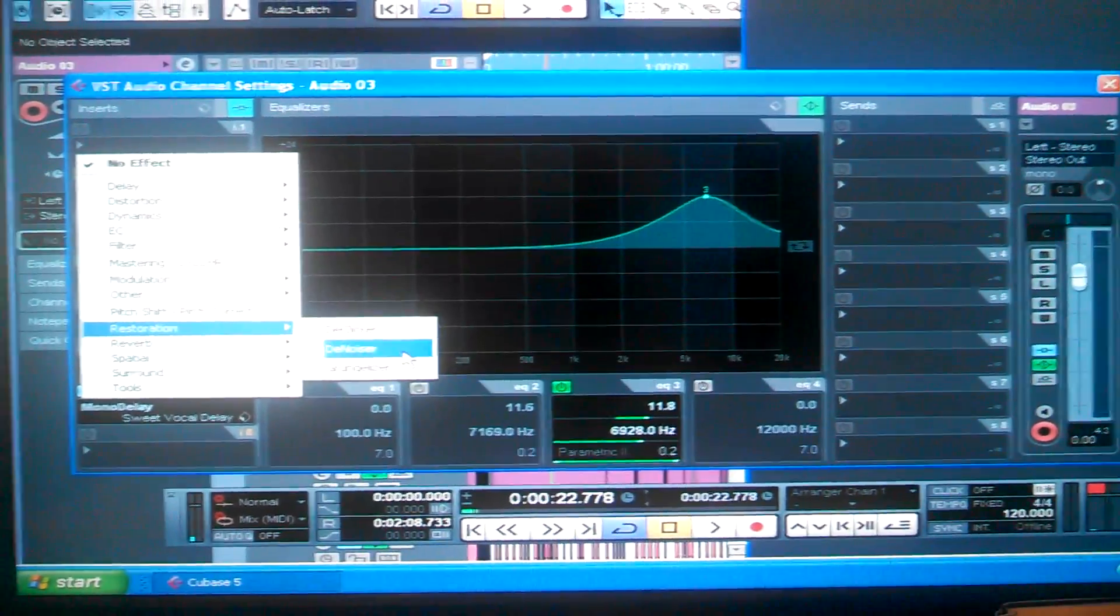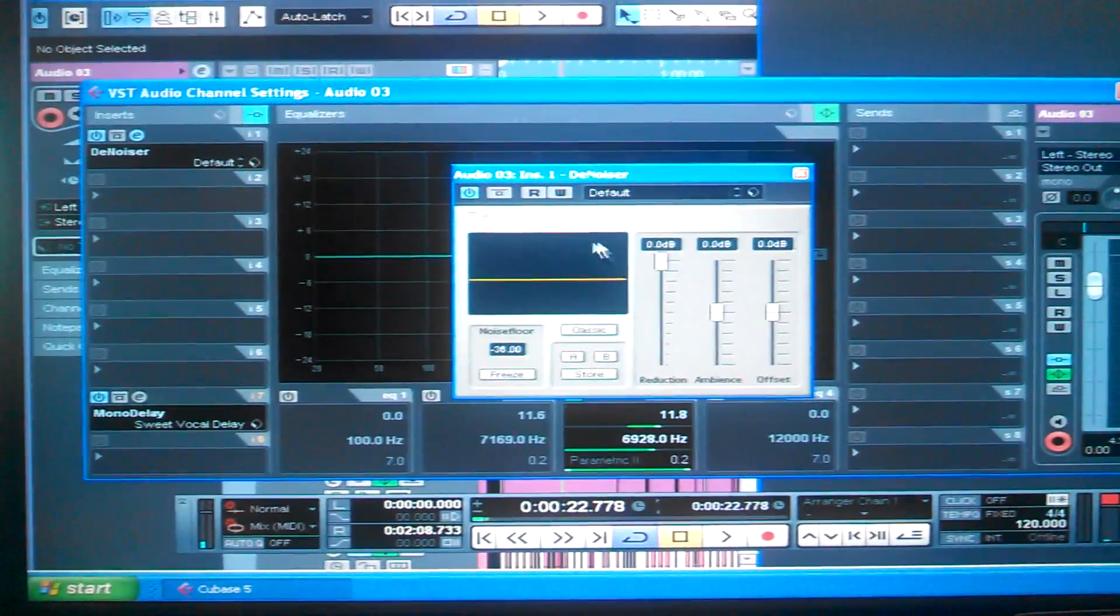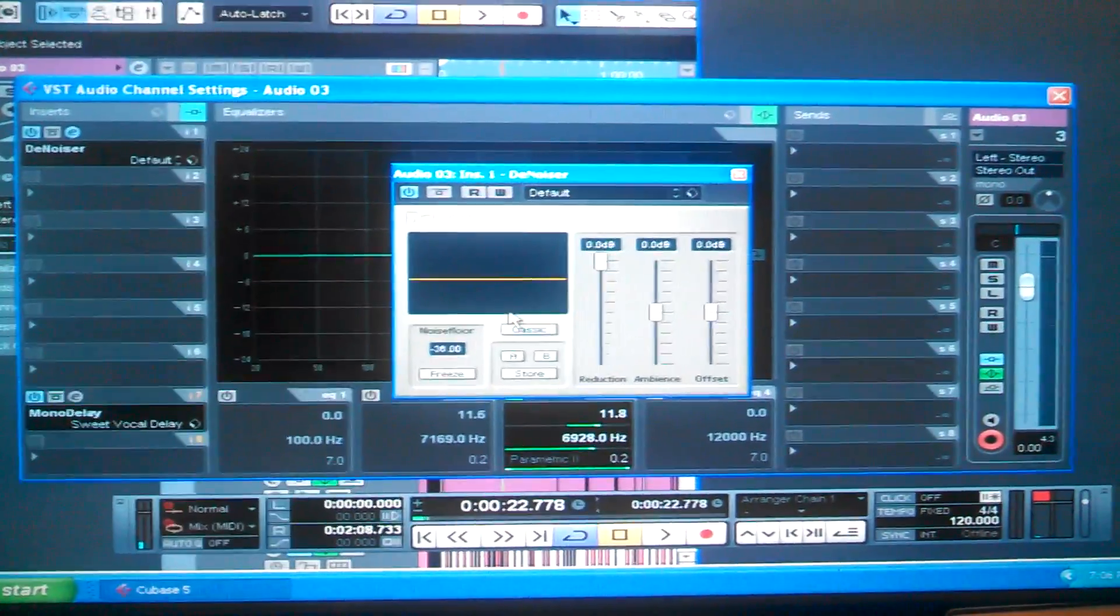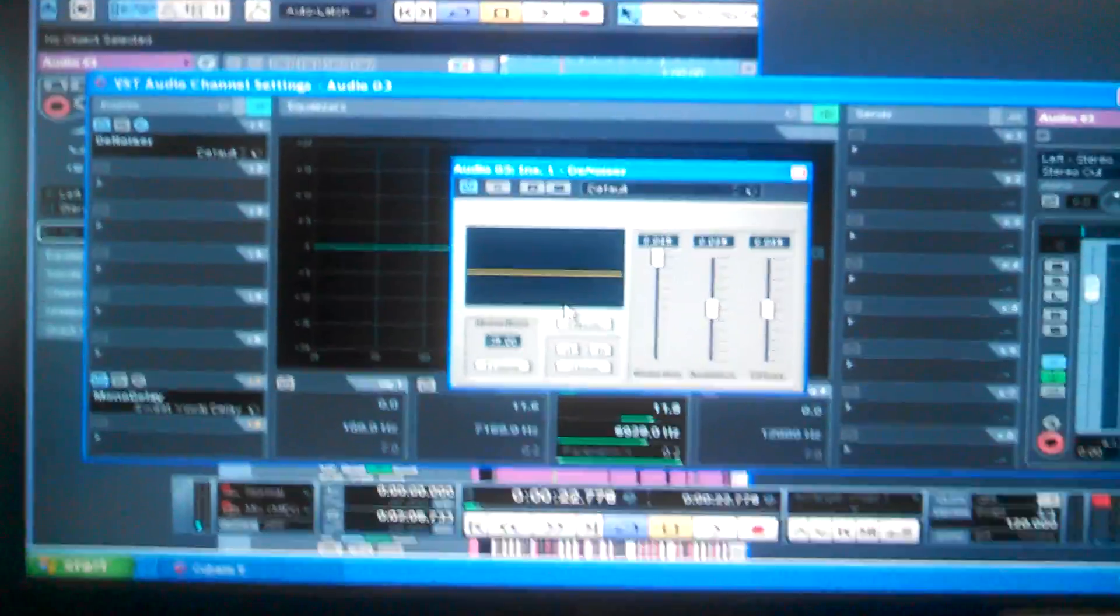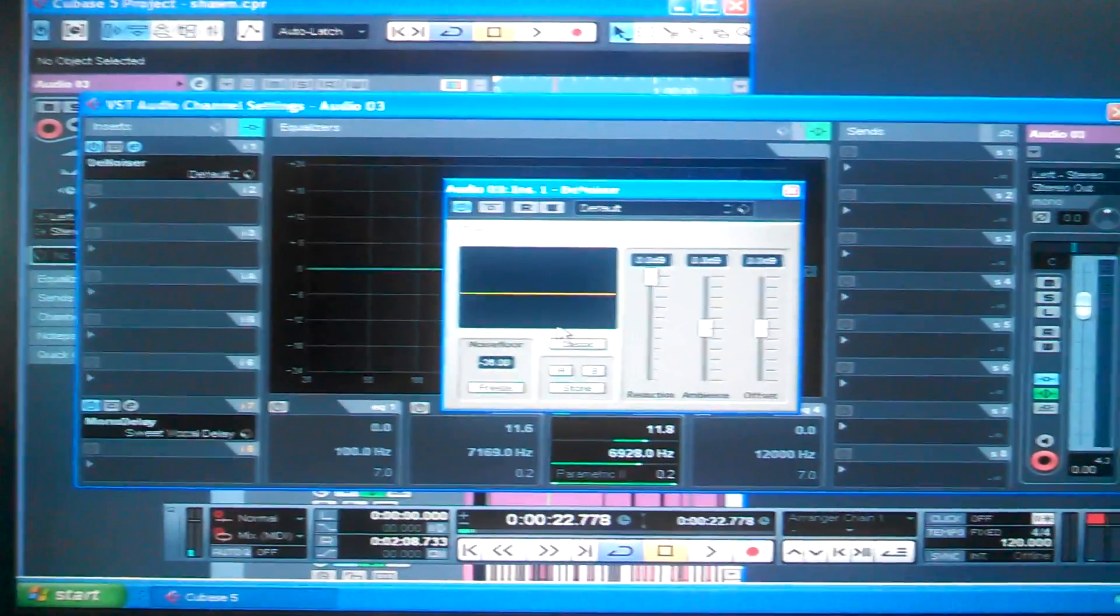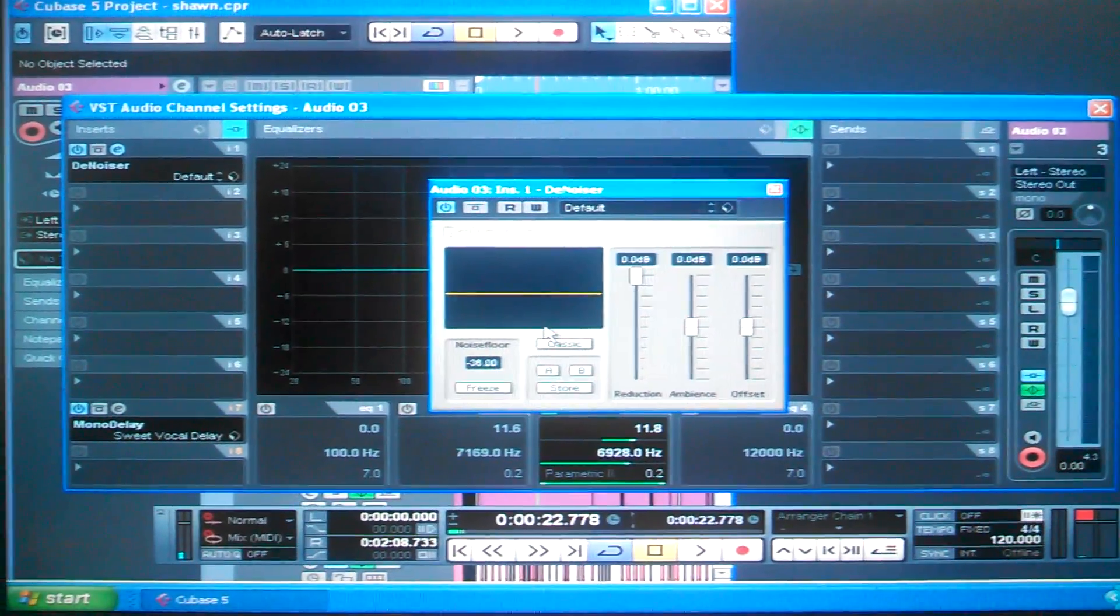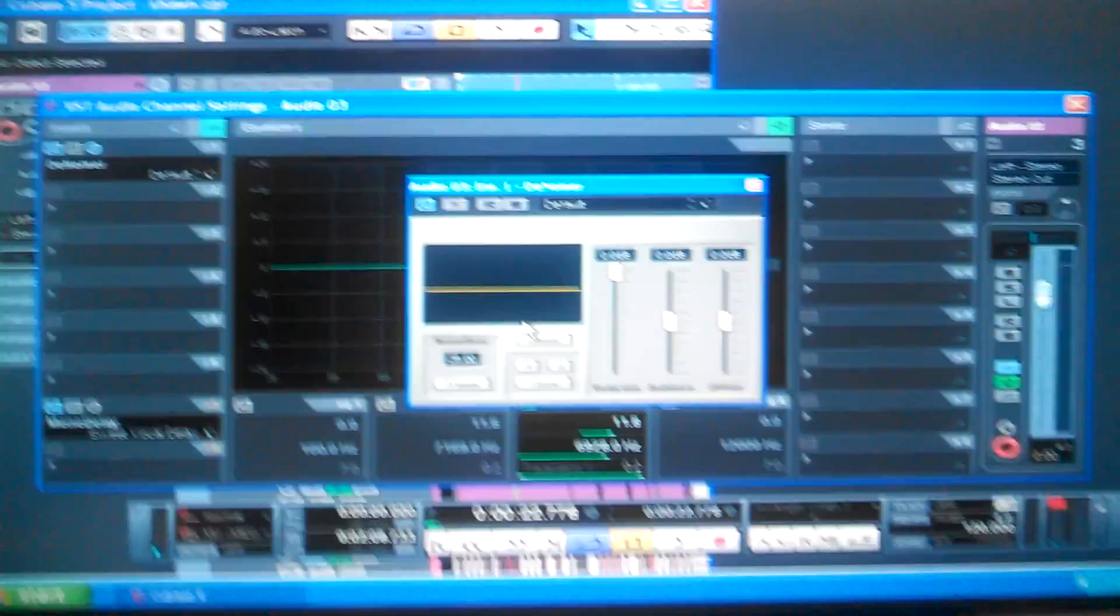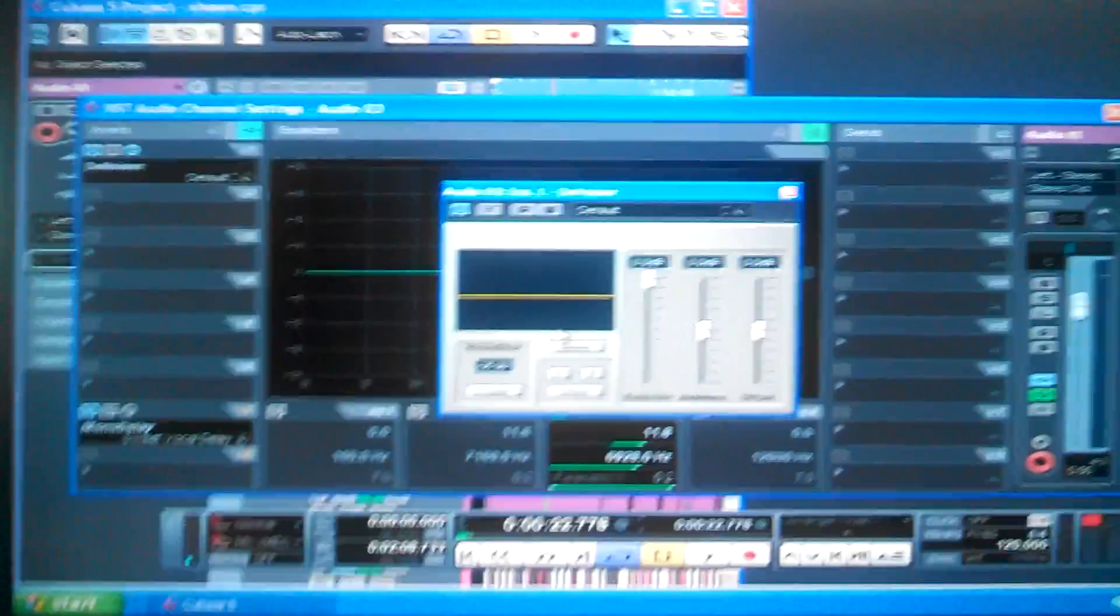This is Denoiser. It's a pain in the ass. If you have an old computer like I do, it's going to make your computer run slow when you're trying to listen to it. So sometimes you want to take that off if you want to listen to your song straight through.